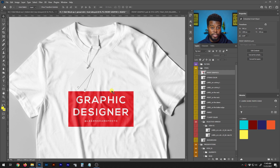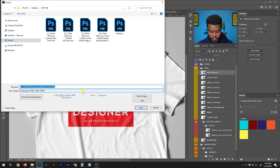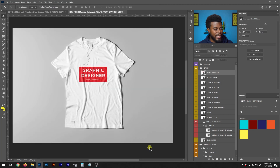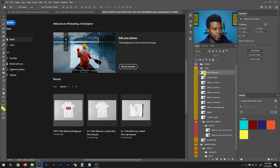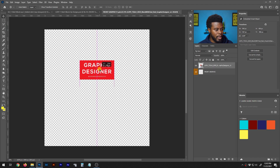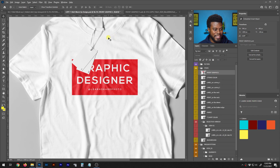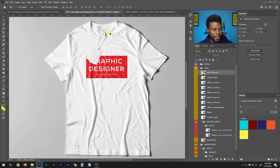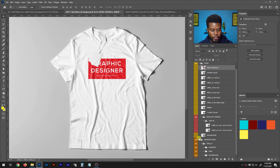Before going further, I'll save this file with Ctrl+Shift+S and name it 'LSPV T-Shirt Mock-up Design.' Now I can continue making changes. I go back into the Front Graphic smart object, move the graphic up higher, save with Ctrl+S, and then return to the t-shirt — it's at a much better position now.